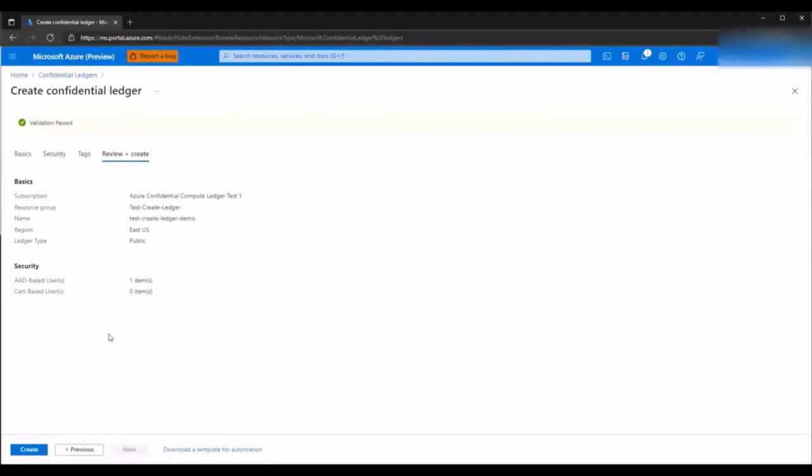It might take a few minutes to create the resource before it is available to you. Once created, you can go to the resource to view more details or manage users through CLI.